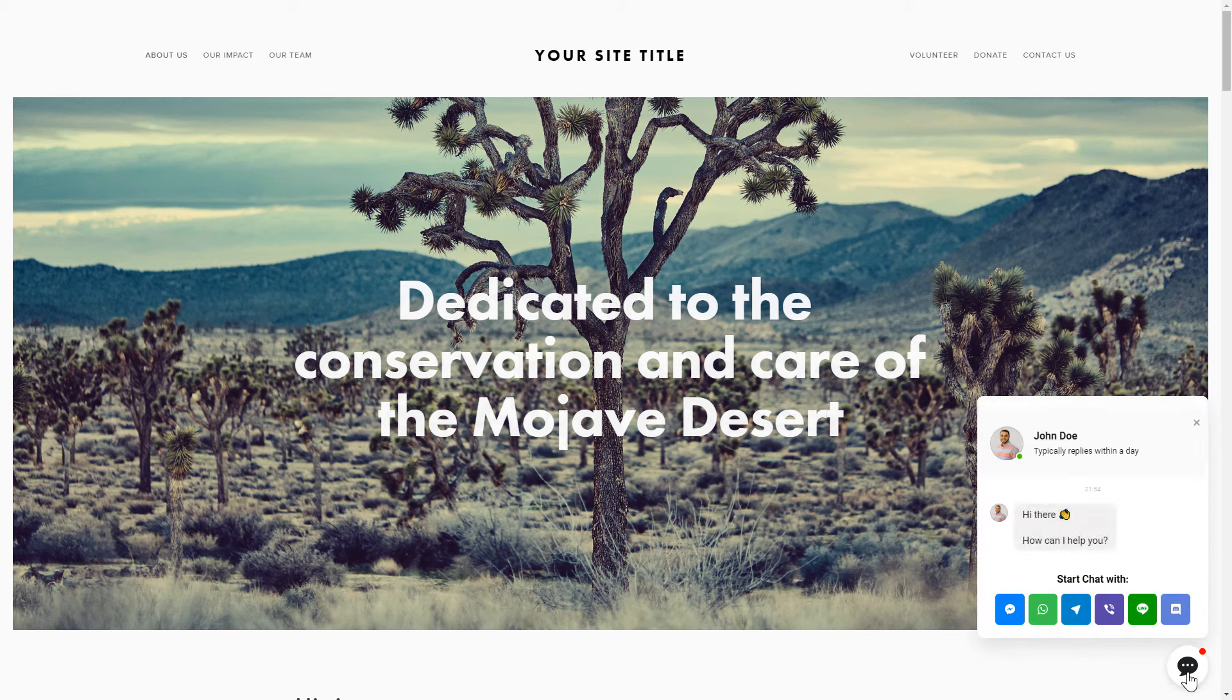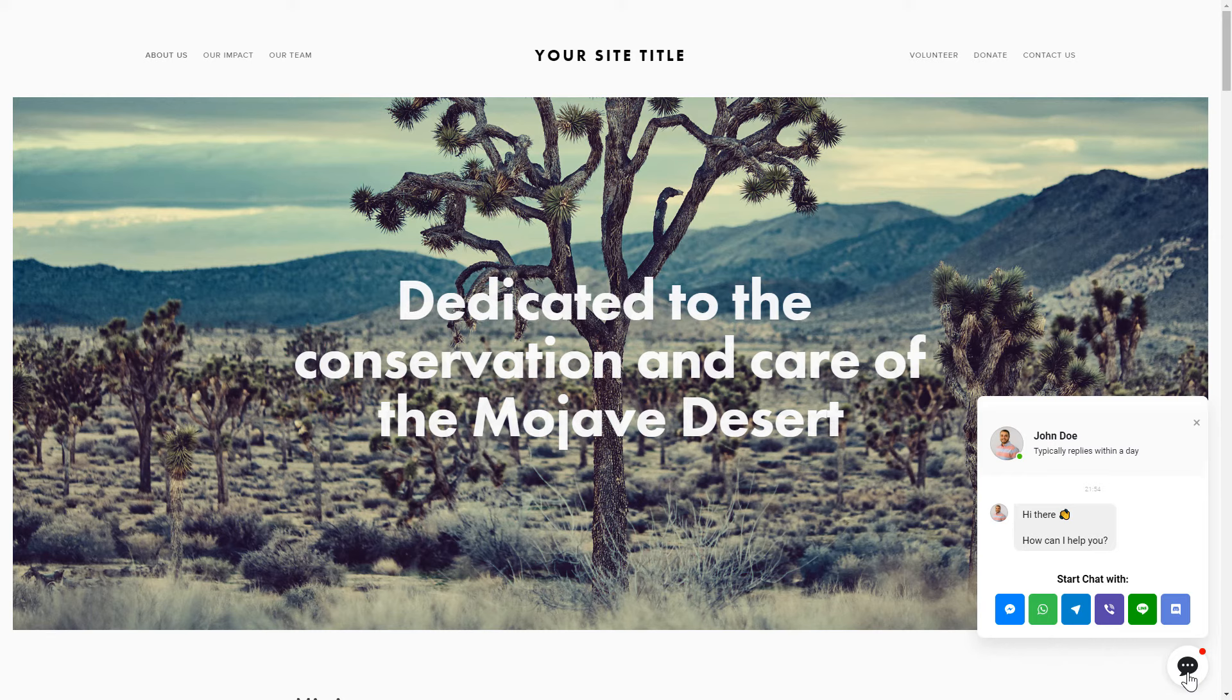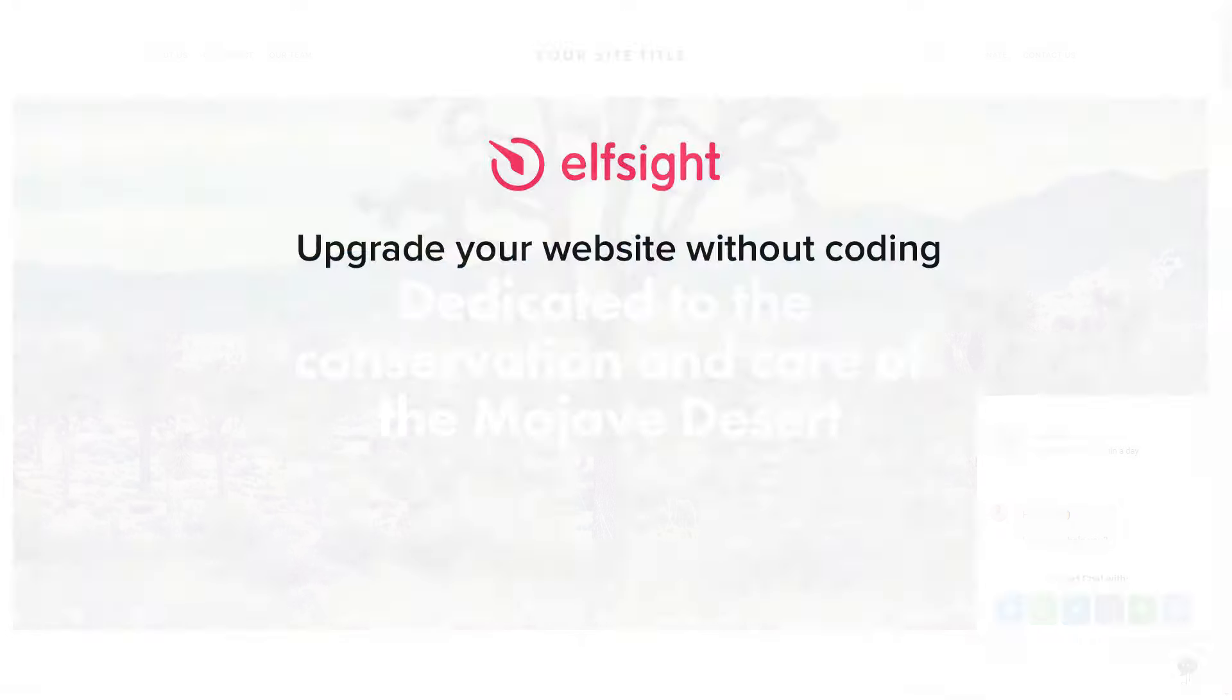This is how easy it is, but if anything goes wrong at any stage, message us at support at Elfsight.com. Also, we've got tons of cool and exciting widgets and you're very welcome to try them out for free. Just click the link in the description. Thank you for watching this video. Enjoy your day!